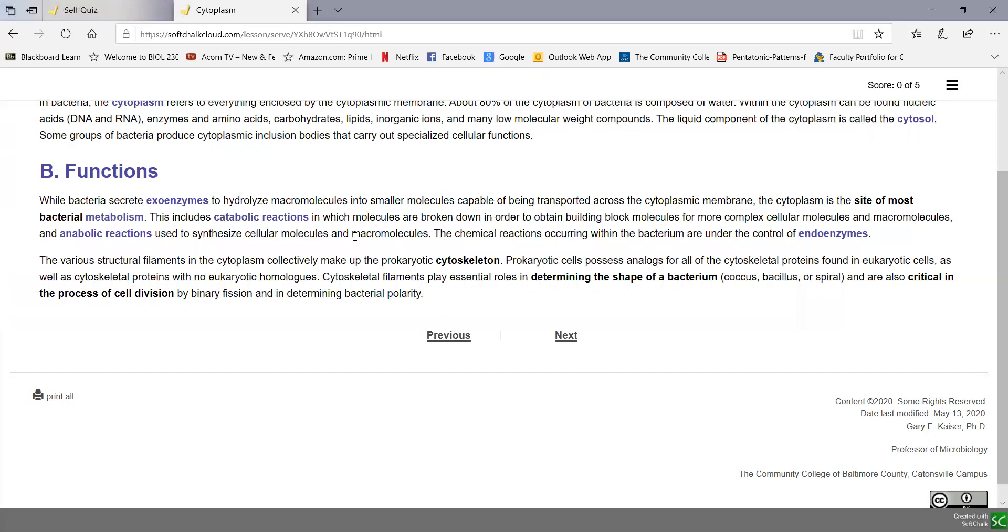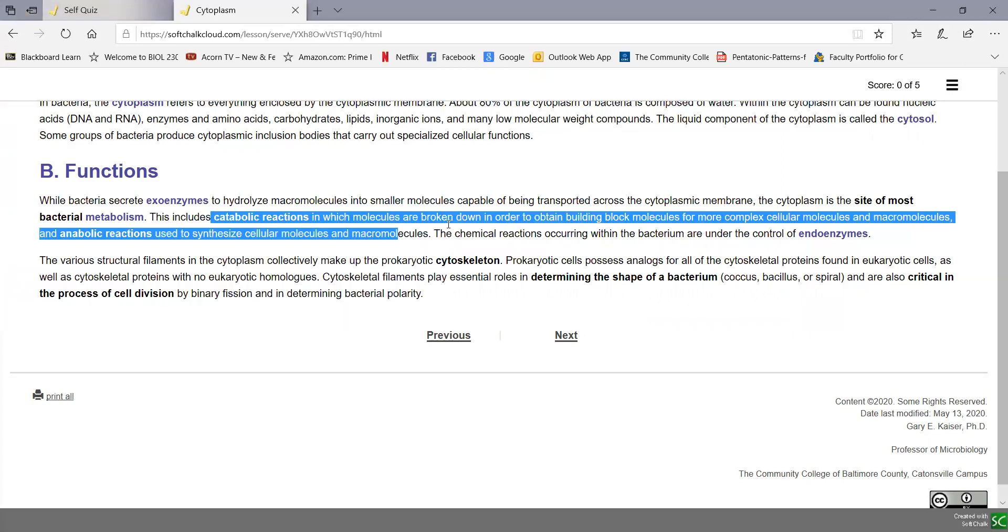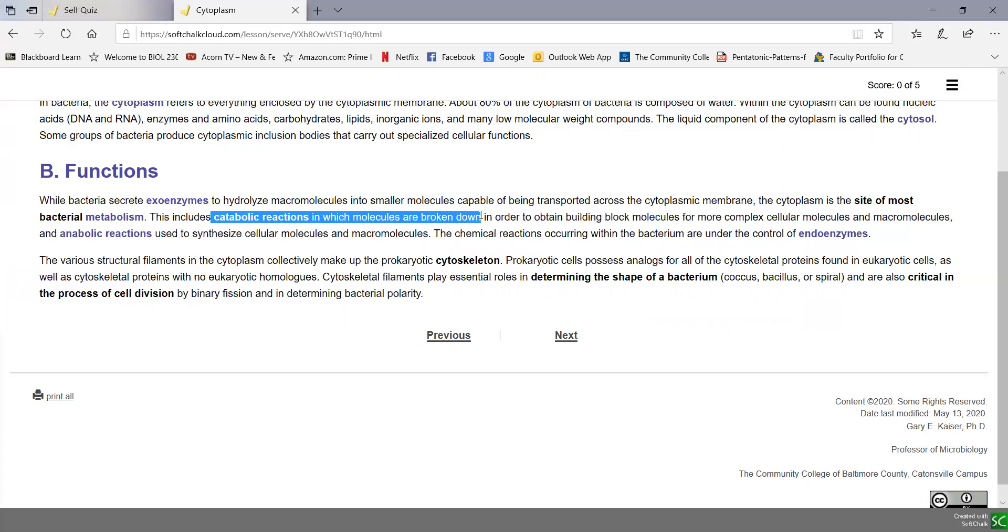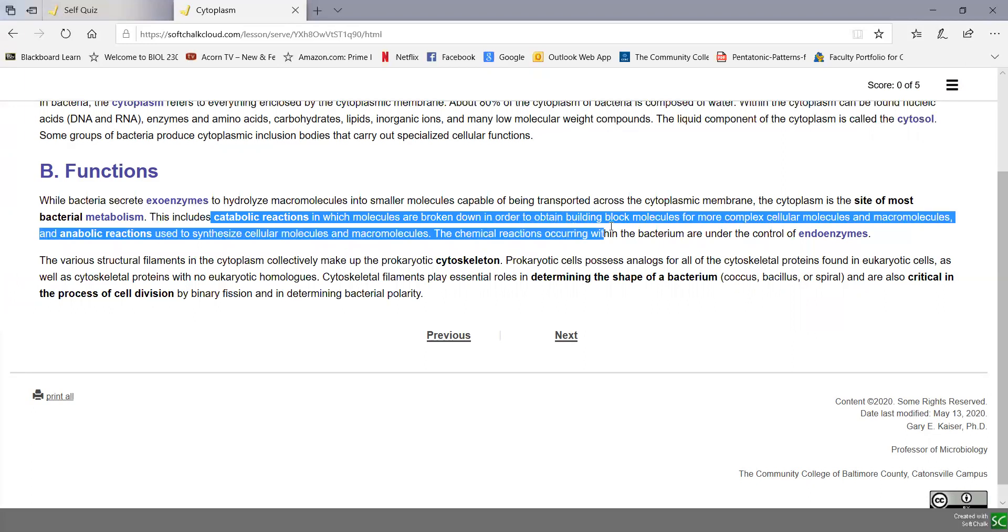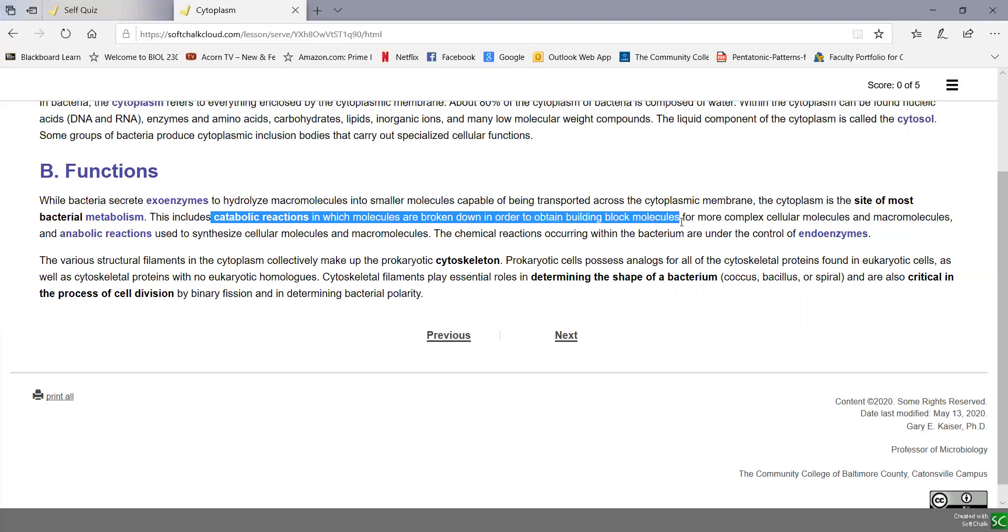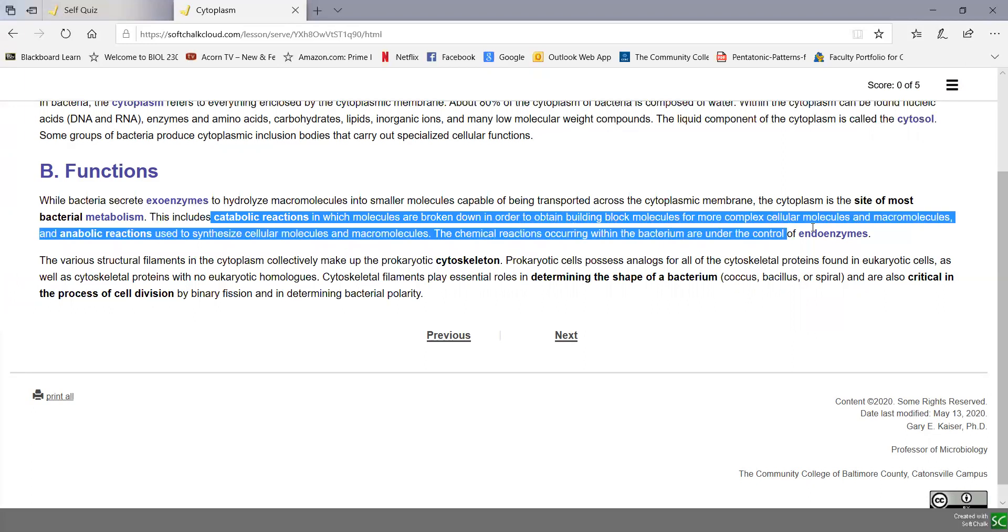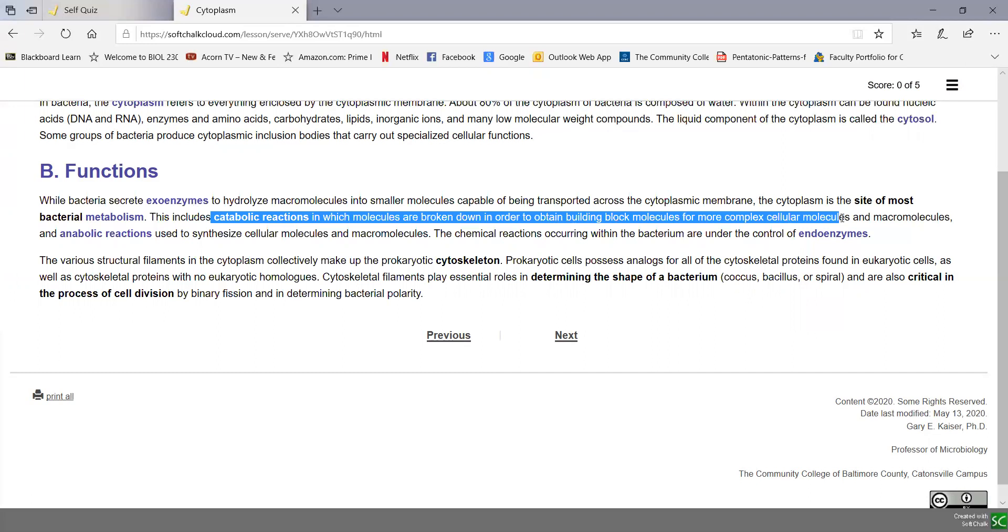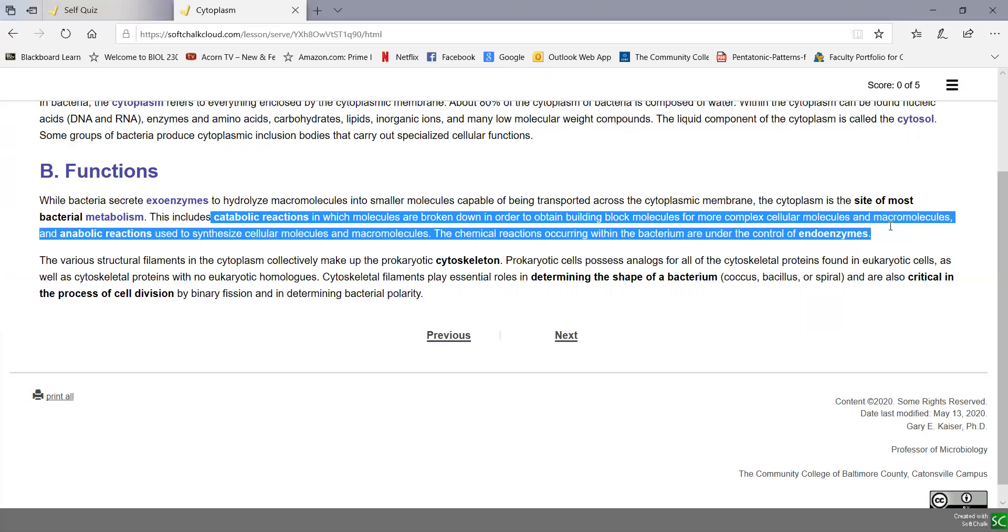In catabolic reactions or catabolism, molecules are broken down in order to obtain building block molecules to make more complex cellular molecules and macromolecules.